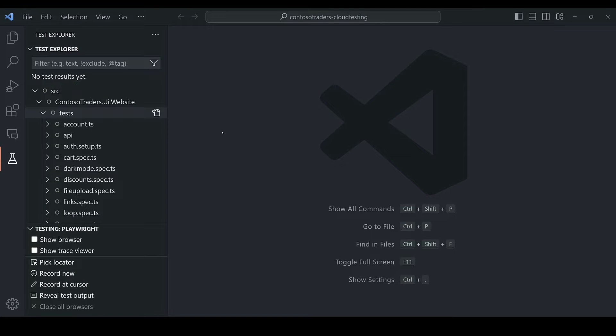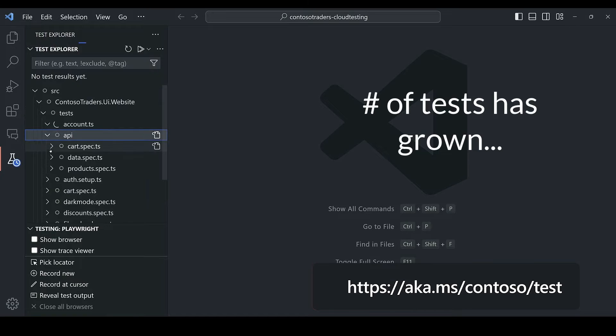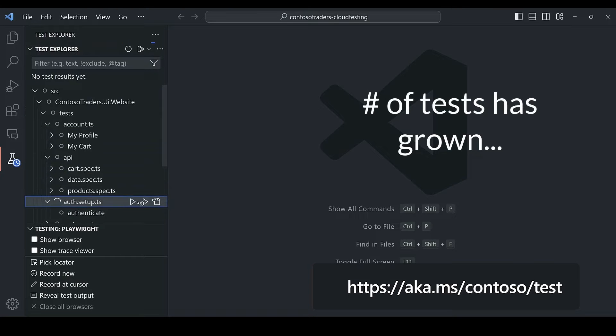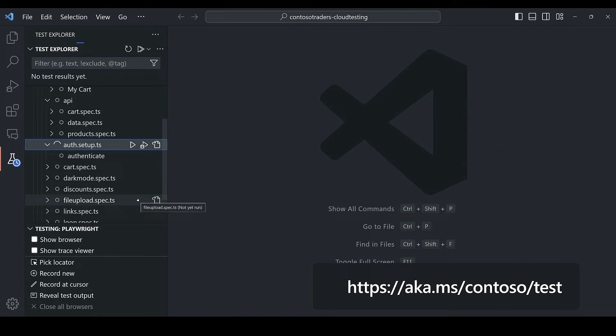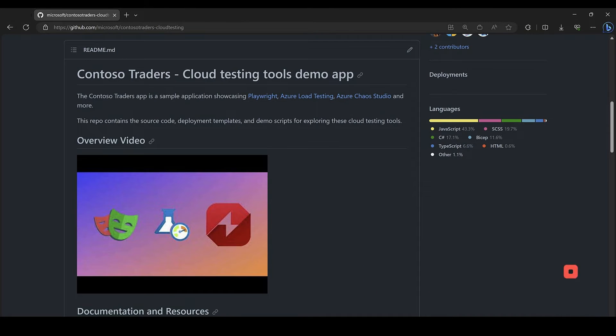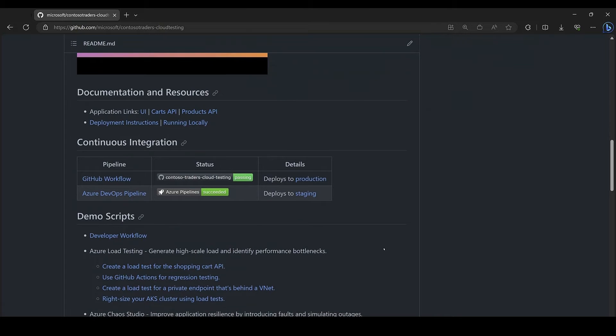So most of these tests here in this example are available in the open source Contoso Traders repository, definitely go check it out. It's under the Microsoft org forward slash Contoso Traders dash cloud testing.